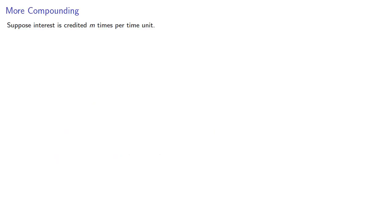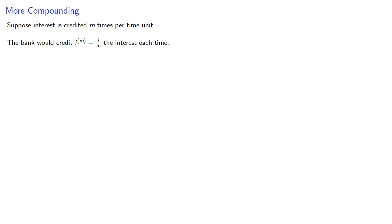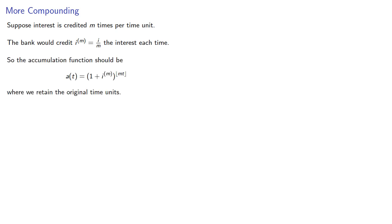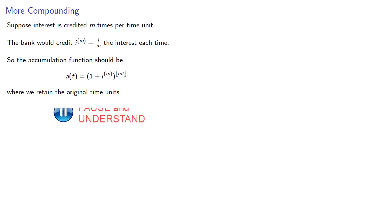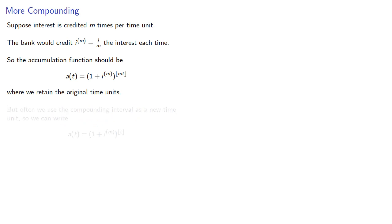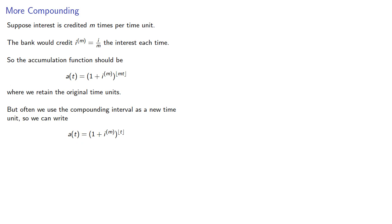Now let's consider another situation. Suppose interest is credited m times per time unit. The bank would credit i/m, the interest each time. So the accumulation function should be (1 + i/m)^[mt], where we retain the original time units. Often we use the compounding interval as a new time unit, which allows us to write our accumulation function as (1 + i/m)^[t].